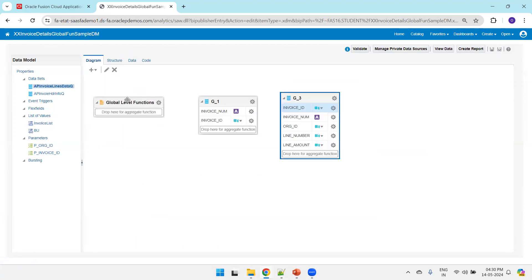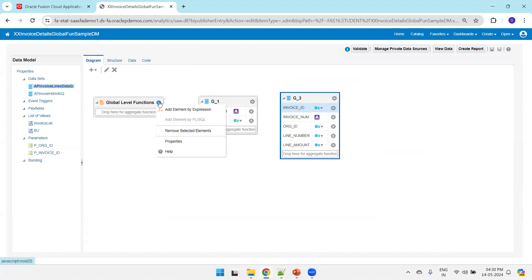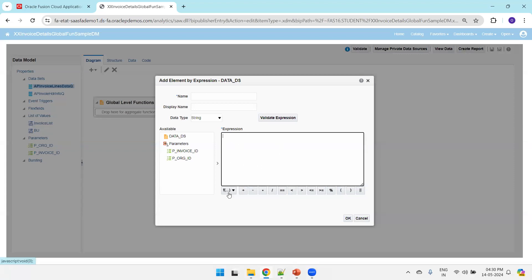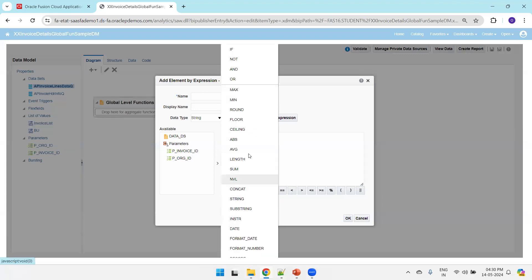Let us understand this component called global level functions, which are available at the total report level. There are two ways of creating a global level function. You can click on the gear icon, then click 'Add element by expression.' In the 'Add element by expression' dialog, clicking on the function field shows a large number of available functions, and as a developer you have to manually type or select the expression.